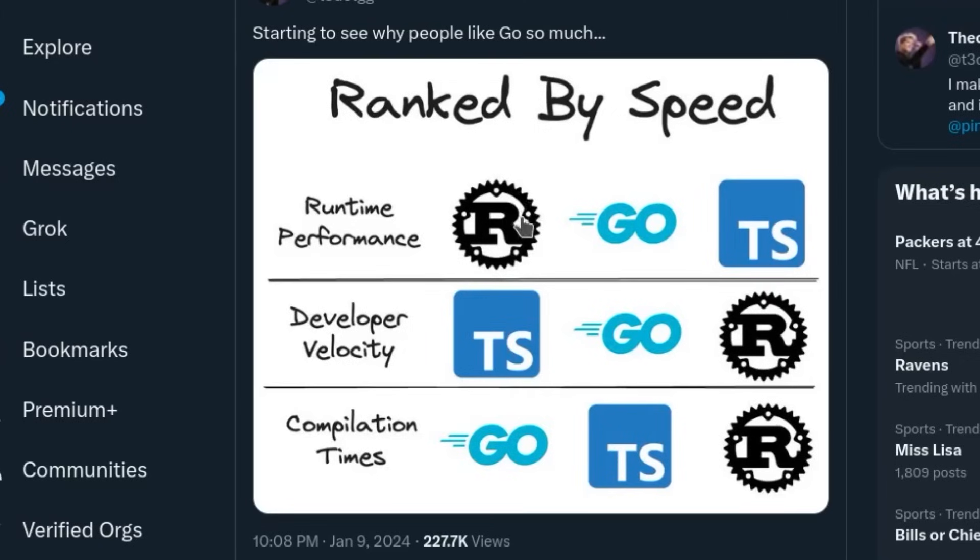For runtime performance, Rust is the fastest, Go is in the middle, and TypeScript is the slowest. For compilation time, Go is the fastest, then TypeScript in the middle, and Rust the slowest.